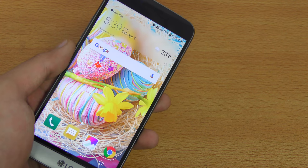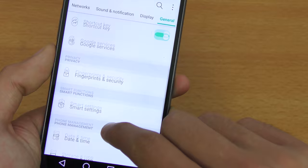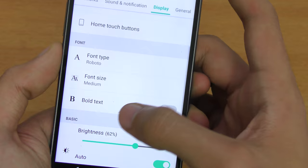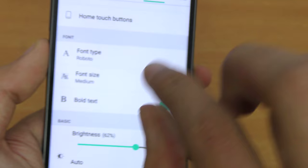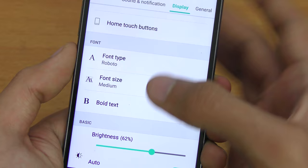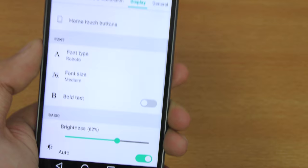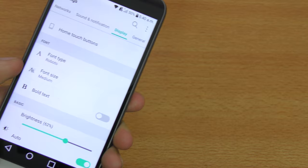The next tip is about bold text. If you want bold, darker text on your phone, go to Display, then under the Font section, you'll see Bold Text. Enabling it makes all fonts a little more dark and black — the widgets and all UI elements become darker. It's a matter of preference.